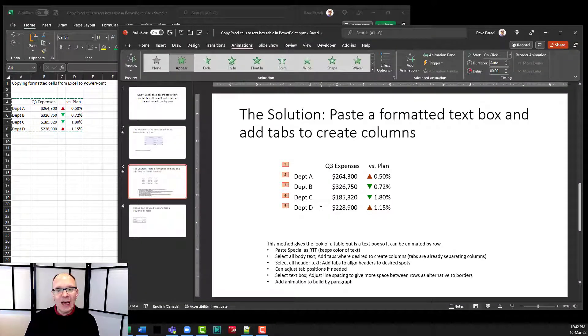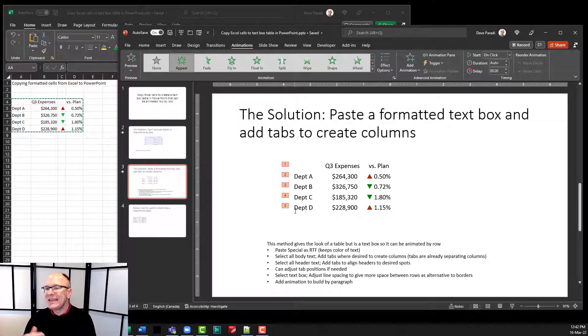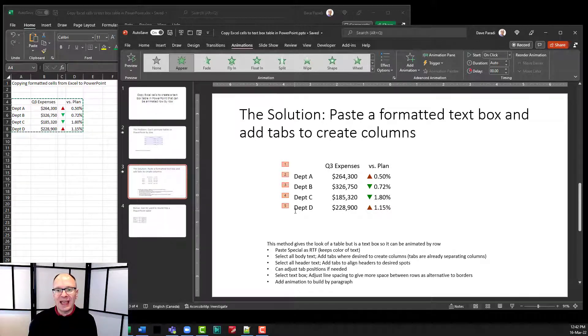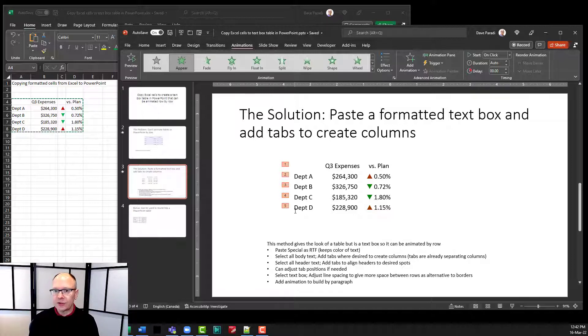So that's how we can take cells, put them into PowerPoint as a text box table, format it so it looks like a table, and then build it row by row.